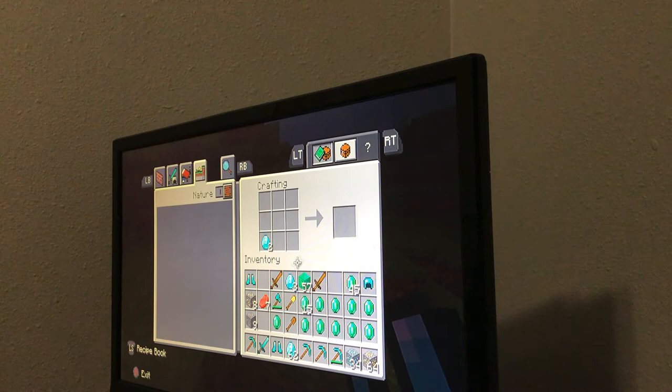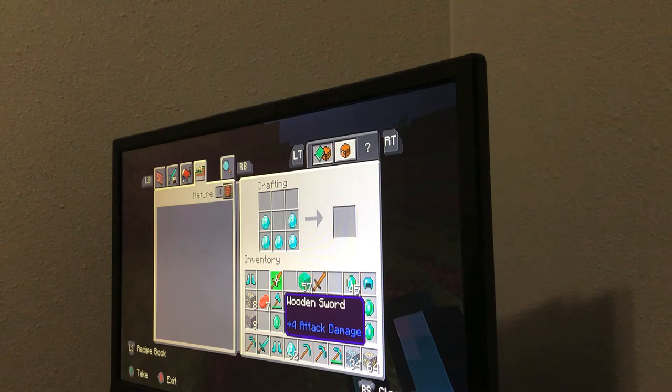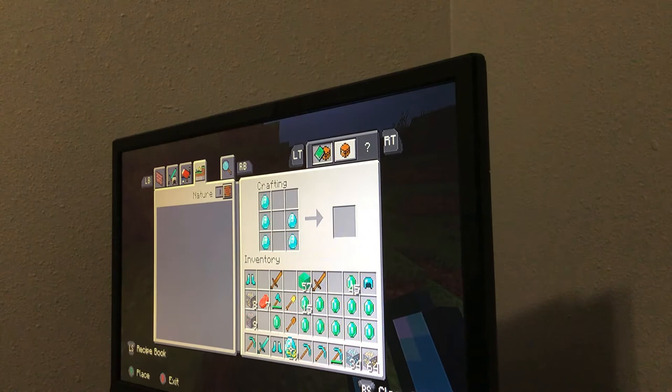And then if you want to make - what is it - if you want to make diamond legs. No, these aren't leggings. So if you want to make diamond legs, like pants.